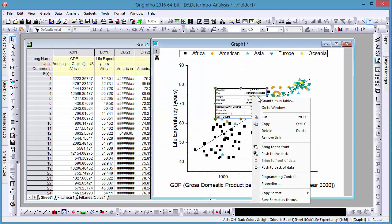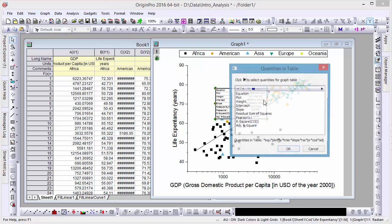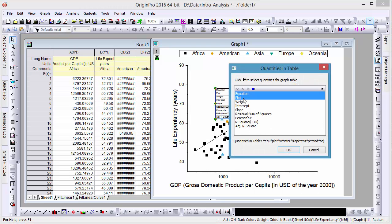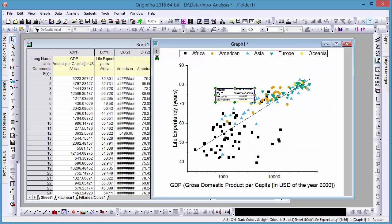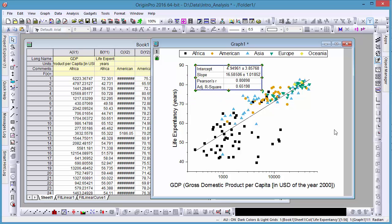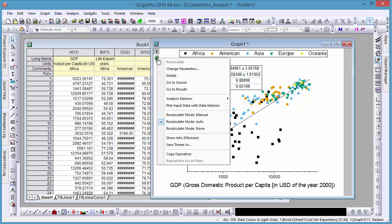The quantities displayed in this table can easily be changed by right-clicking and selecting Quantities in Table. Should you decide to change the parameters of the analysis, rather than starting from scratch, you can click on the recalculation icon and change parameters to reopen the fit dialog.